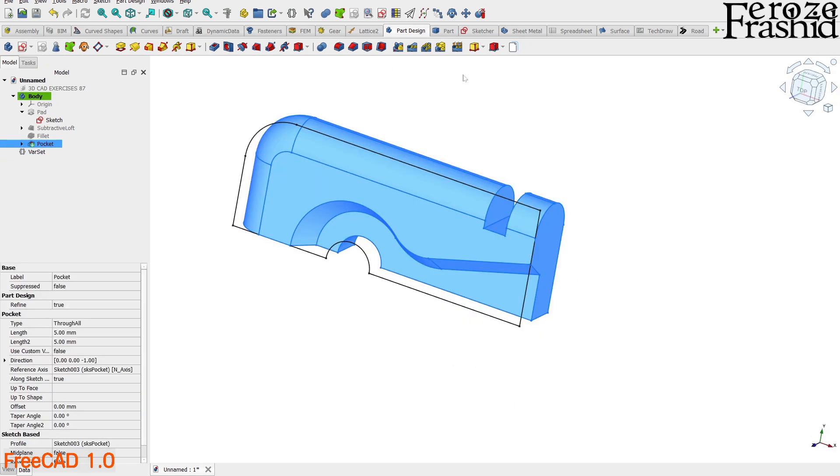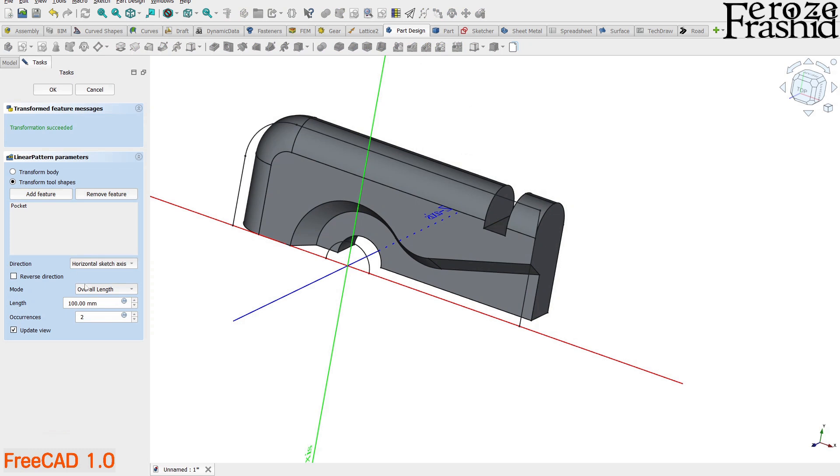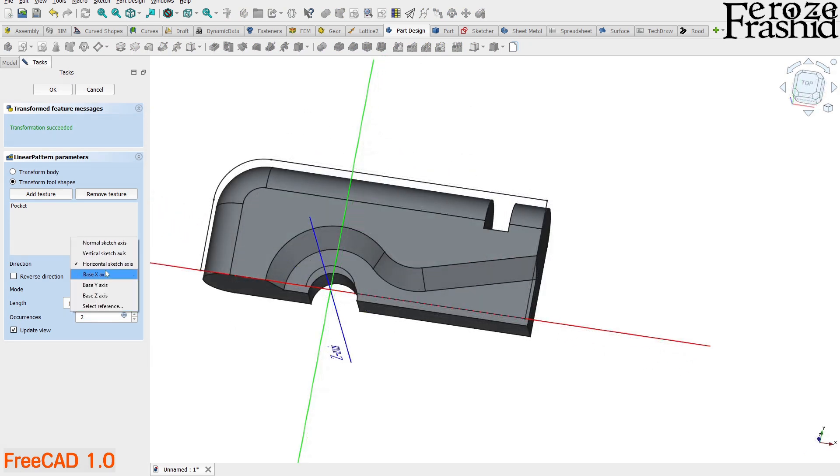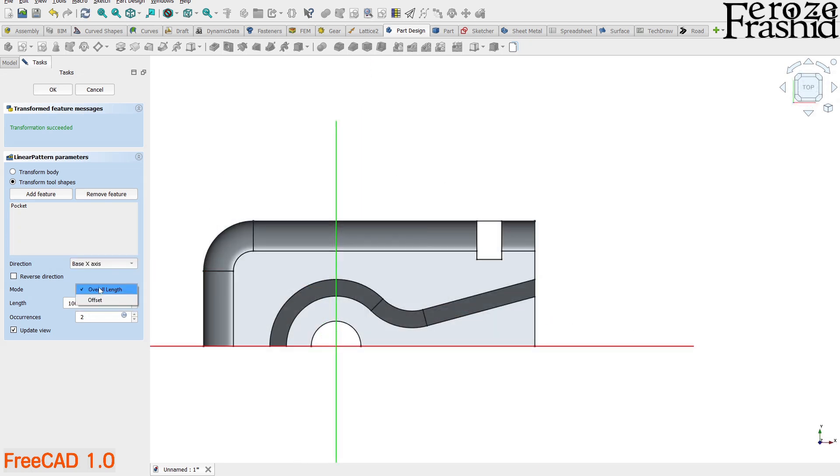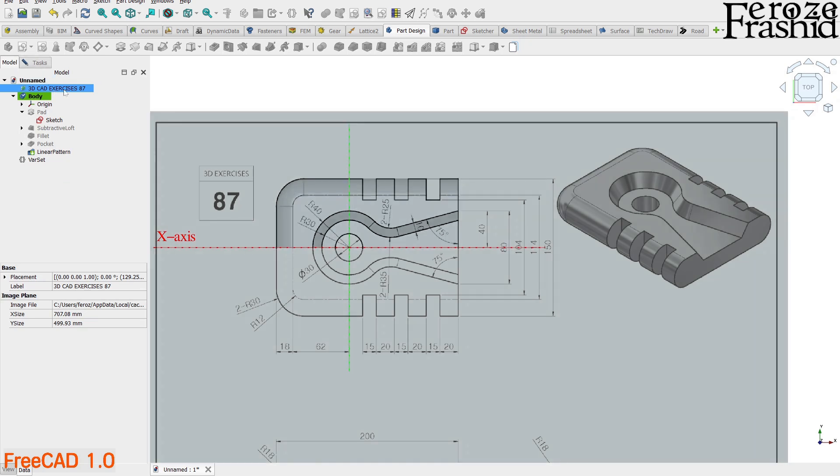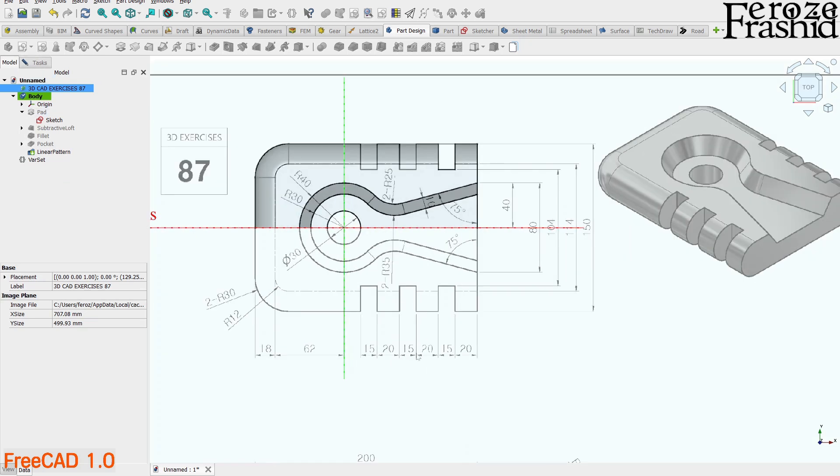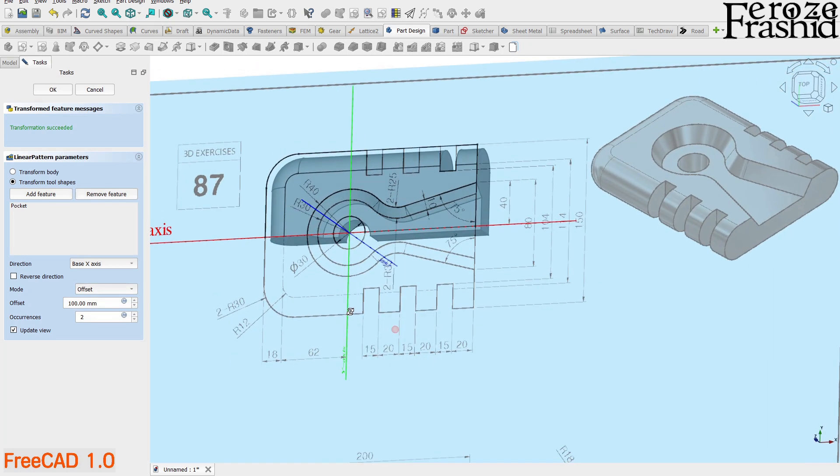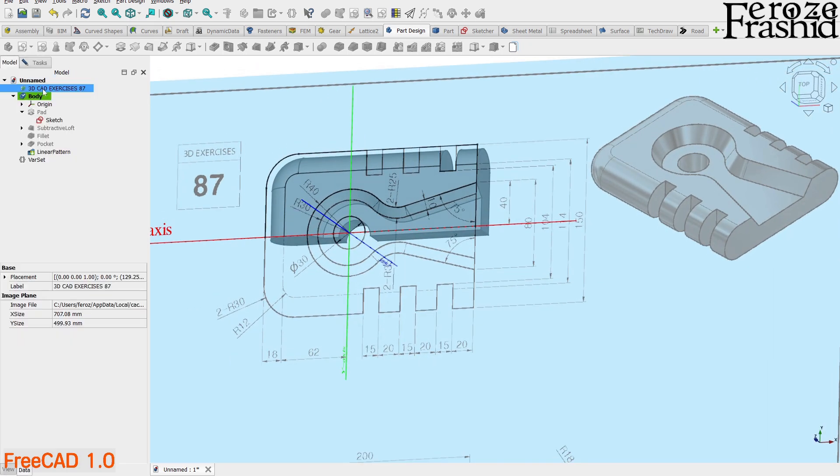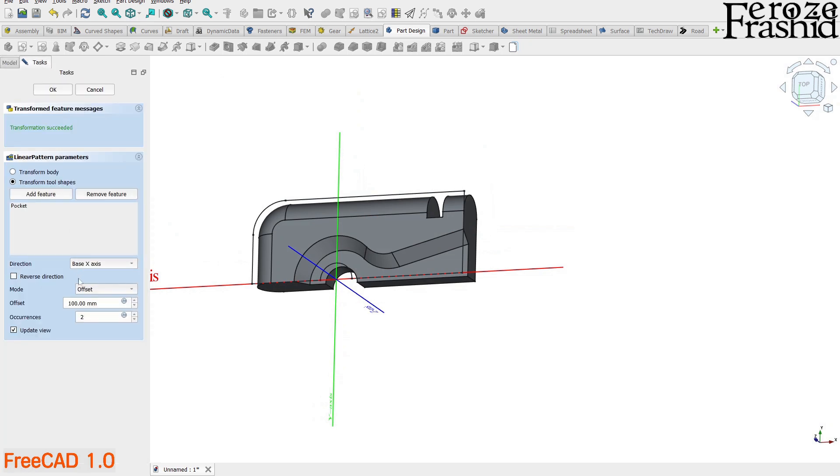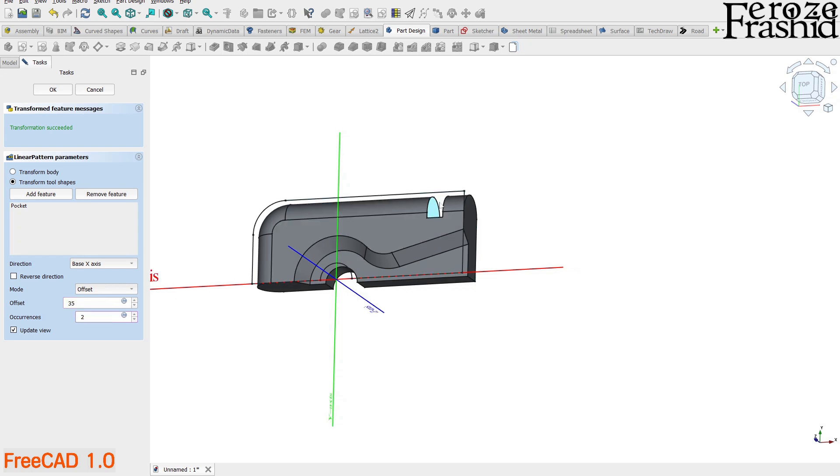I want to select the pocket and select linear pattern from the toolbar. And here first update the pattern direction. We want to pattern in the global X direction. And then we want to select offset for the mode. Because we know from the technical drawing, the slots are 15mm wide, 20mm apart. Offset allows us to provide those values in there. Let's hide the technical drawing. Now update the offset value as 15 plus 20mm. We still do not see anything on the preview. Maybe because it is going to the right side. Let's reverse the direction.